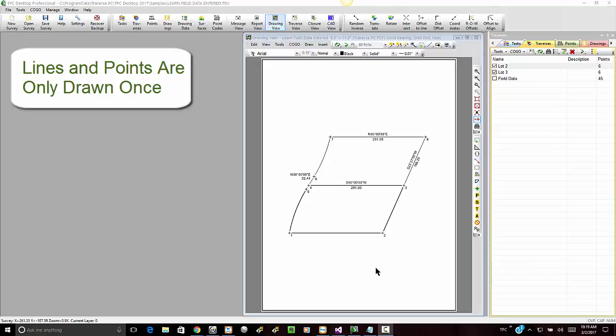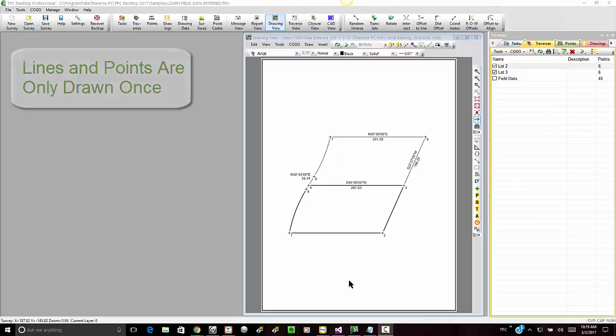This is great for those of you who have struggled with CAD, putting lines over the top of each other or symbols over the top of each other. You never get this in Traverse PC.